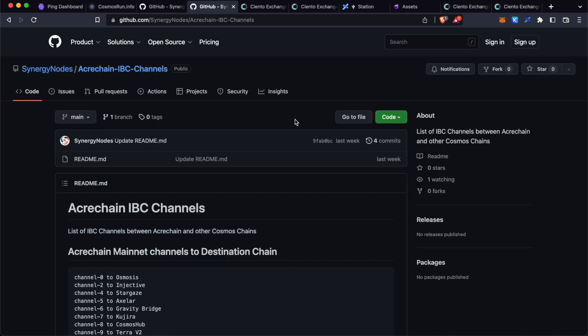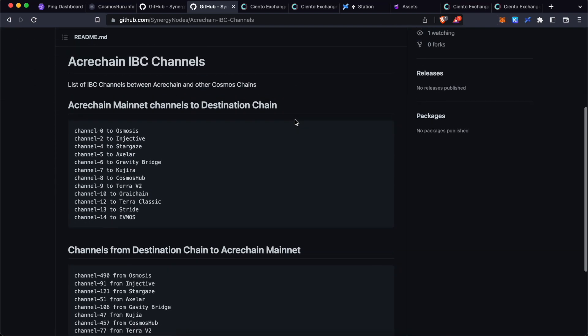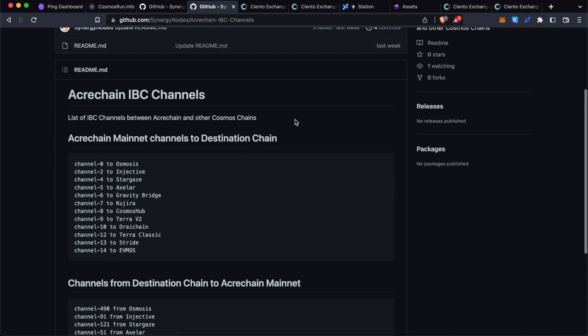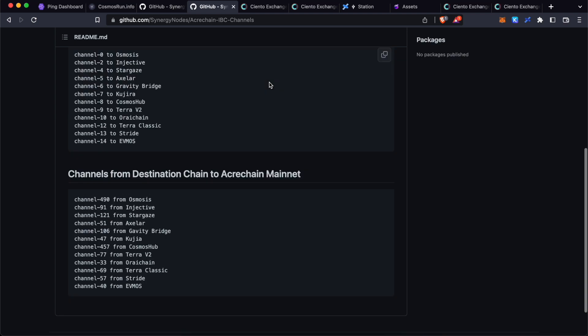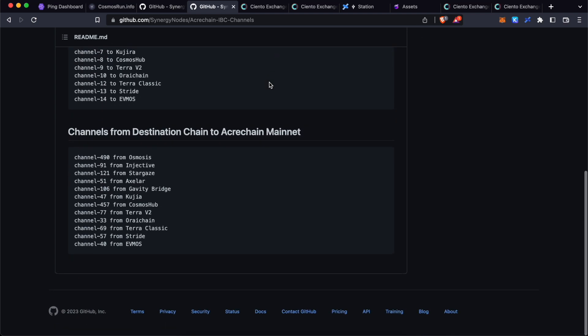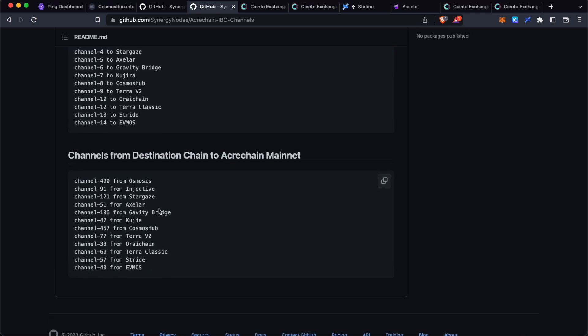Now let's look at how we can transfer this CNTO token from here to ACARE chain. We have listed all the channel details for ACARE chain in our GitHub page. We have provided the link to this GitHub page in the description down below. Please load this page. Once you open this page, you will be able to see all the channel details.